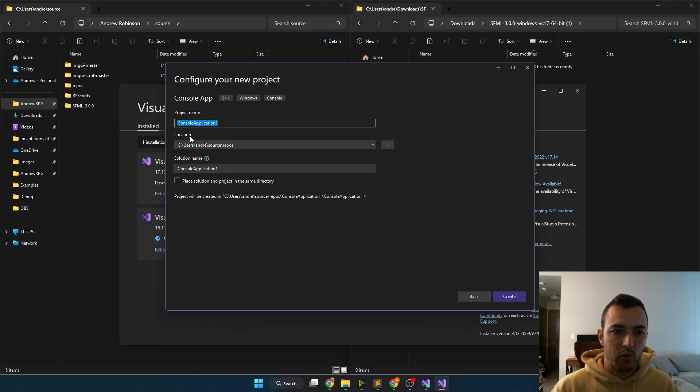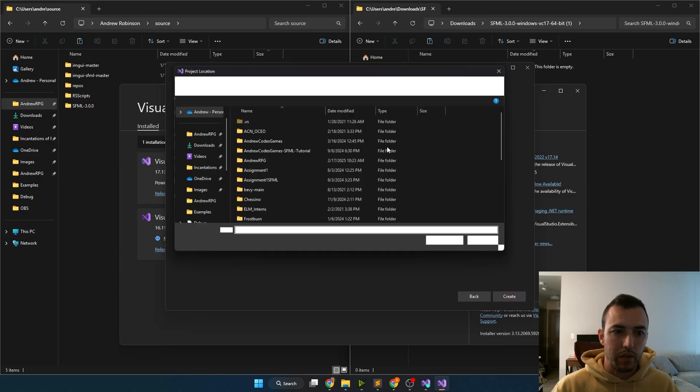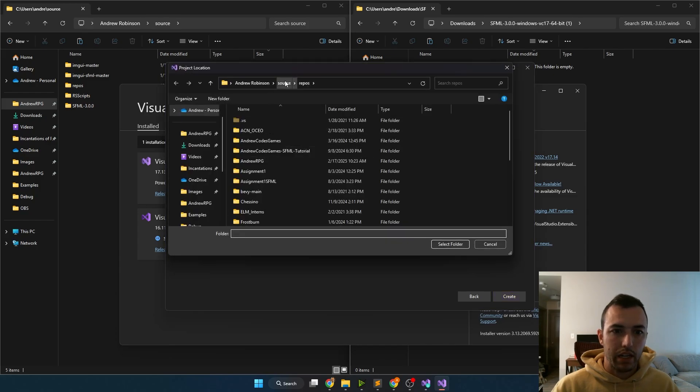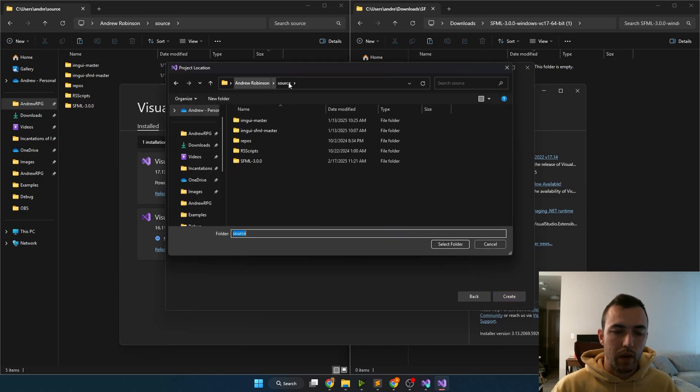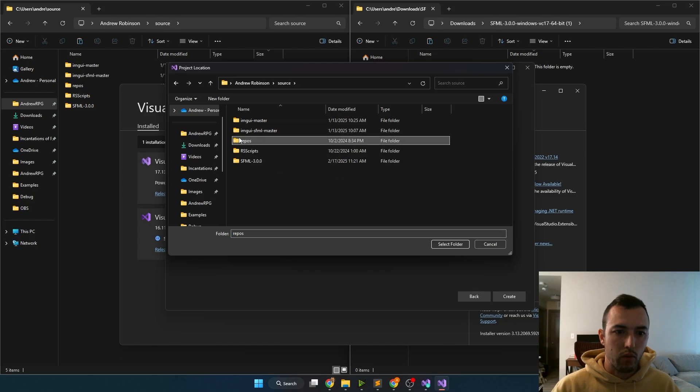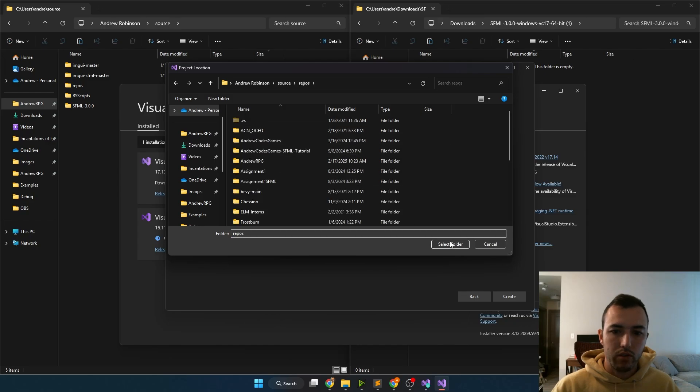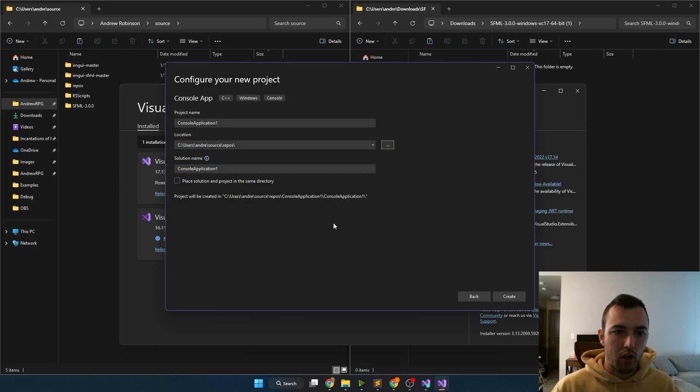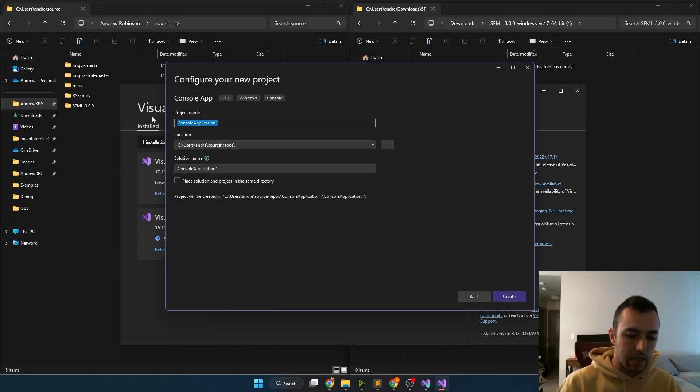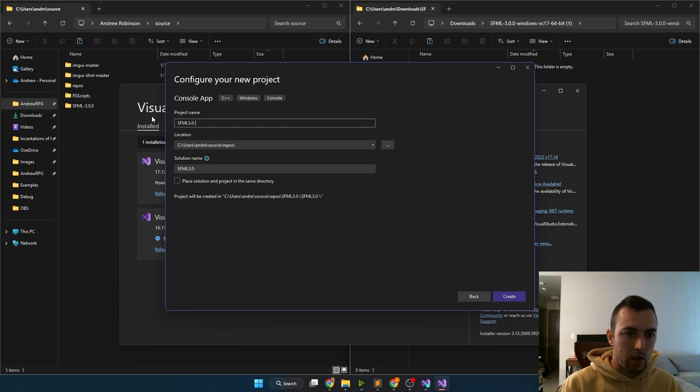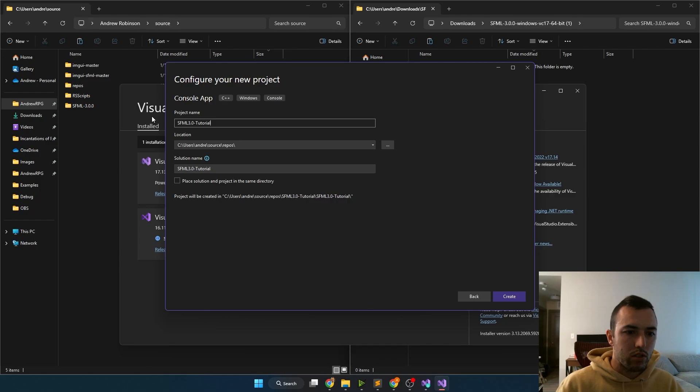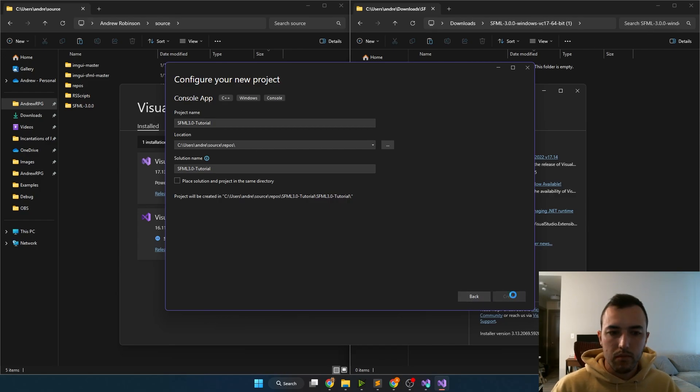And then like I said before, for the location for this console application, I like to go into my source file. And then I create a folder called repos, and that's where I put all my projects. And I'm just going to name this SFML 3.0 tutorial. You can name yours whatever you want, then click create there.